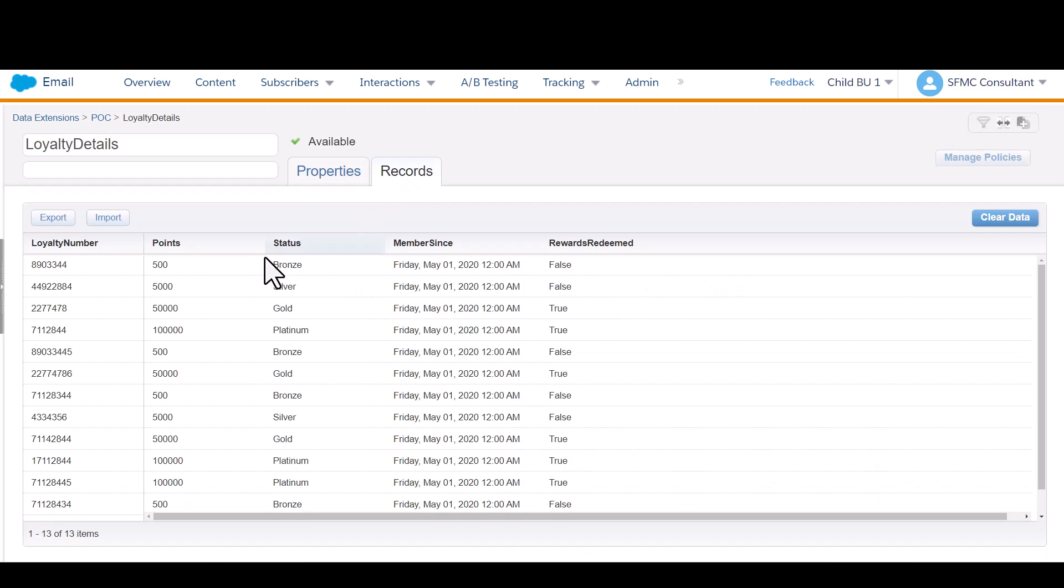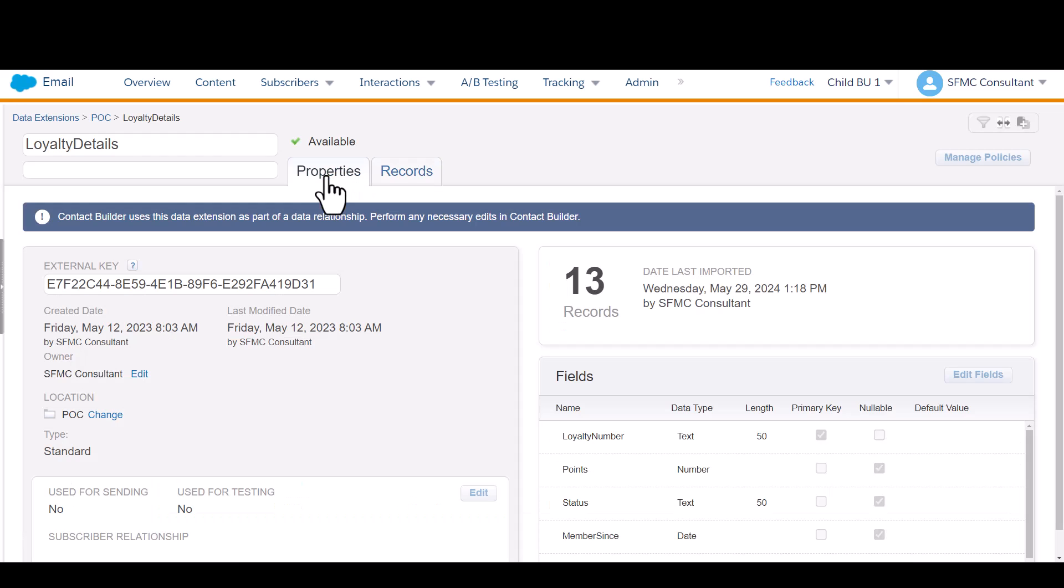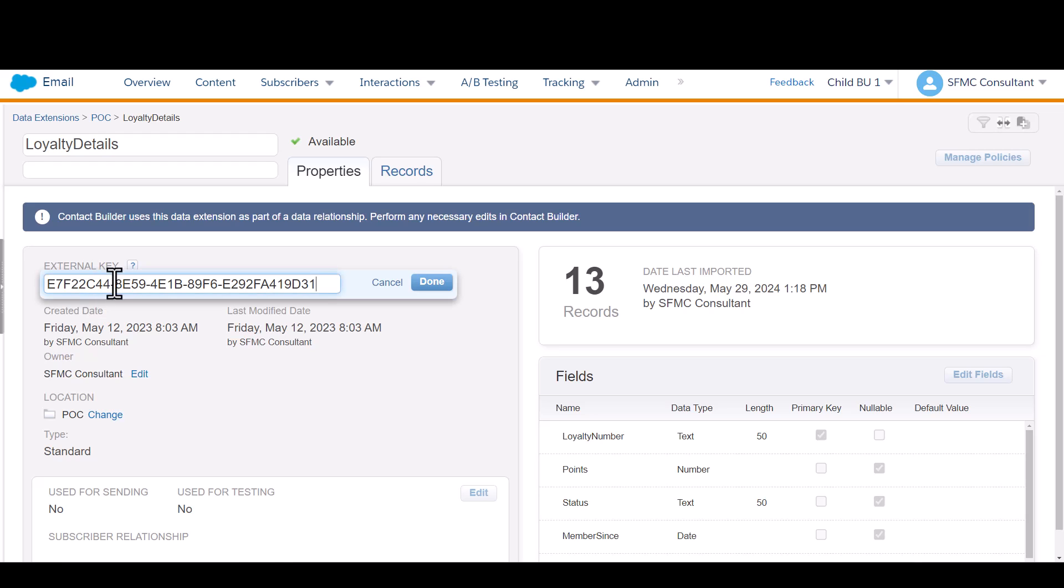When you look at a data extension, you'll notice there's a few key fields here under the properties tab. What we're going to need for the extract that we're going to set up is this external key field, and just so you know, you can name this external key whatever you want.